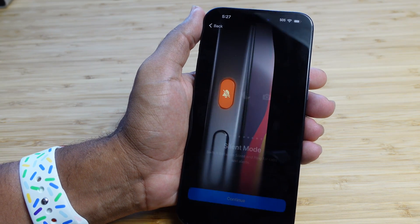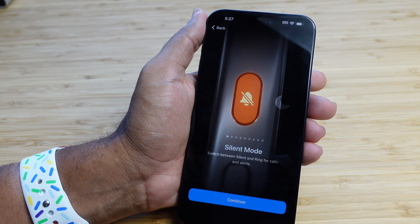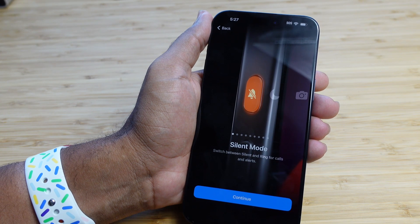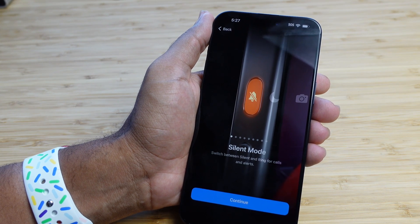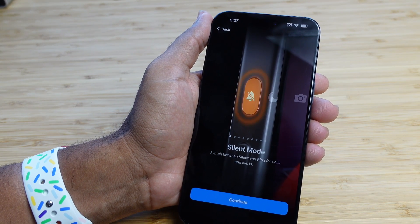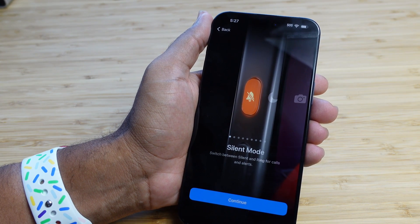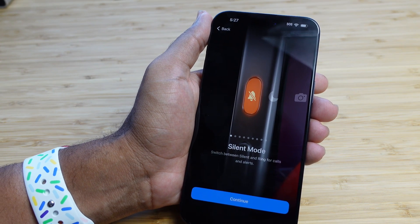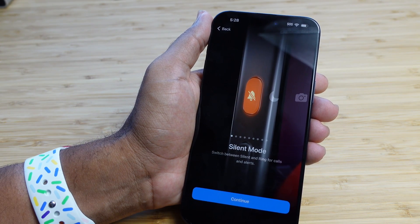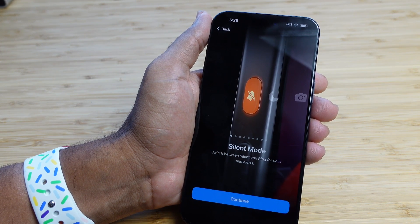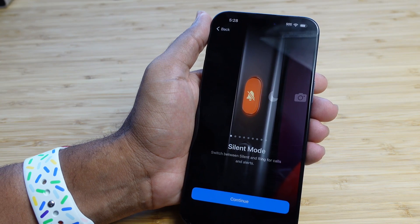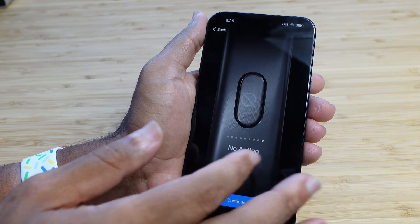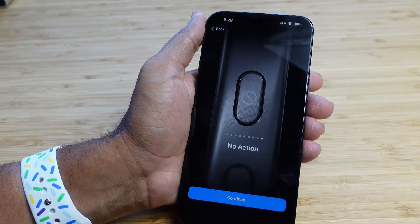We can see all of the options available for the brand new action button on the iPhone 15 Pro. This is incredible because the silent mode switch doesn't have to be a silent switch. You can swipe and switch between the action button features here — we can swipe over and see all the various different features.